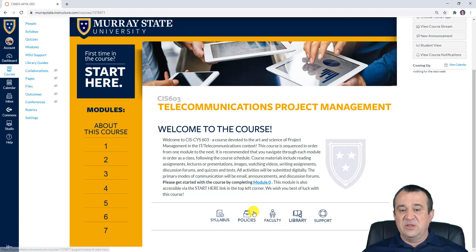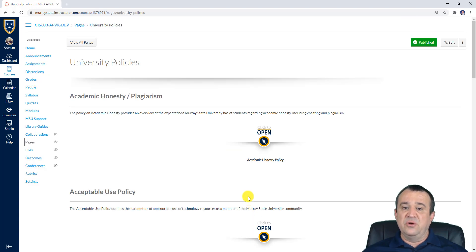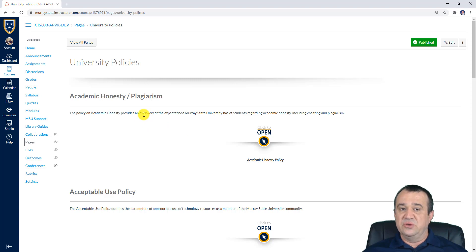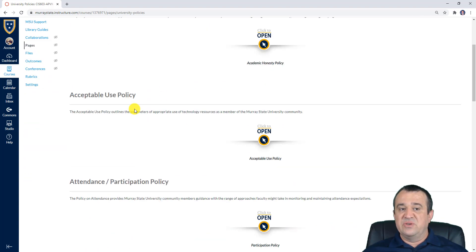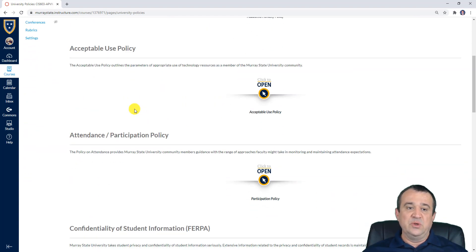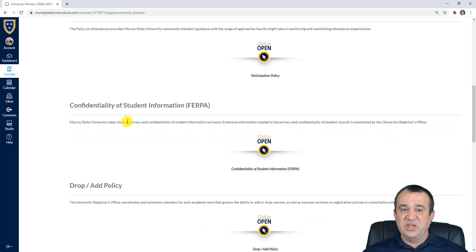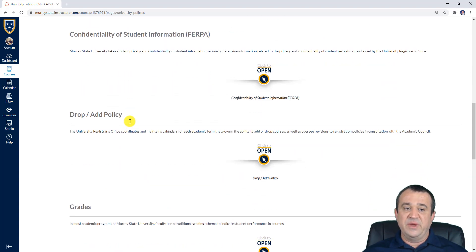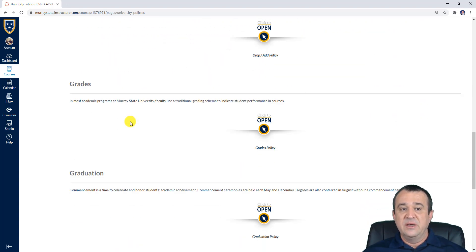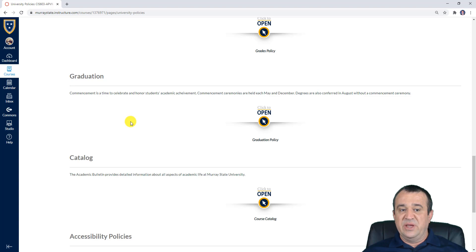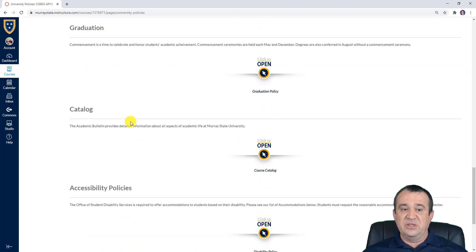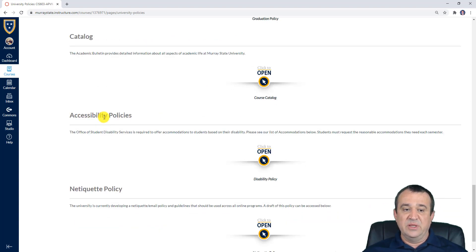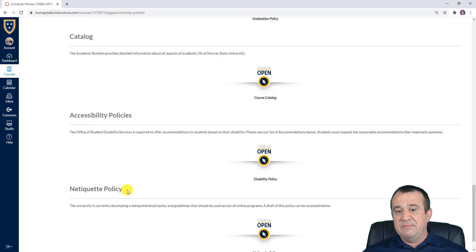After you're done with the syllabus, please take a look at some of the most important university policies, including academic honesty, plagiarism, acceptable use policy, attendance, confidentiality of student information, add/drop policy, grades, graduation policies, our catalog, accessibility policy, and our netiquette policy.